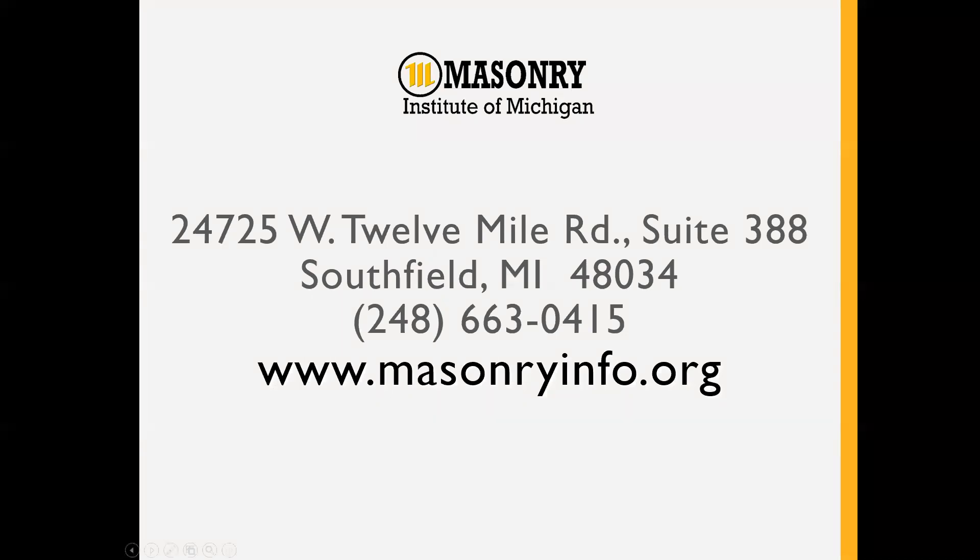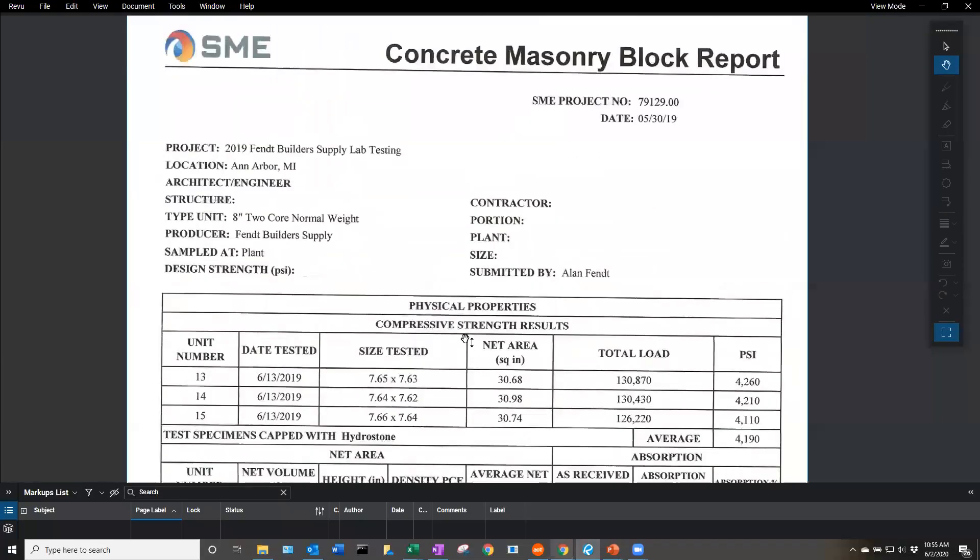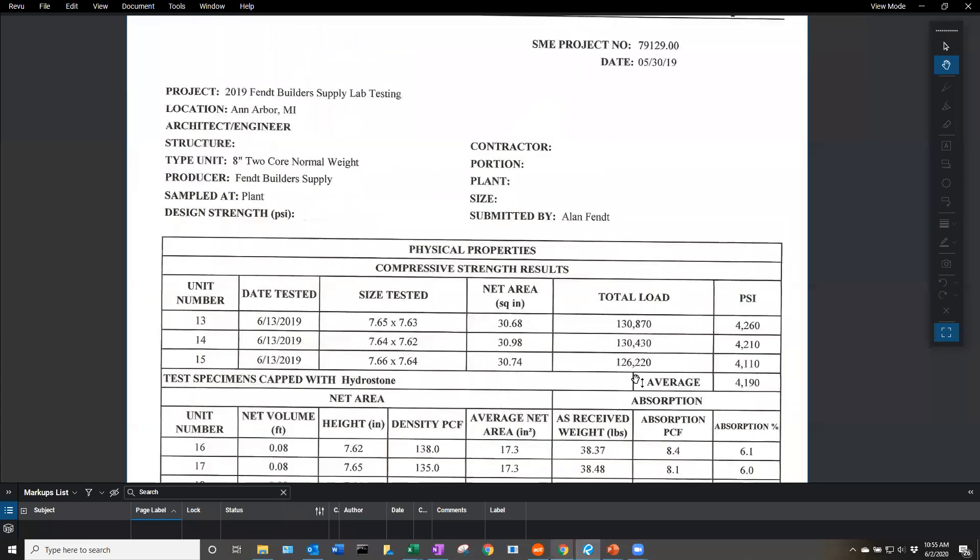Getting into the calculator, first I wanted to bring up a block strength report. This particular report was from 2019, tested by SME. We can see that our average compressive strength is 4190 psi.